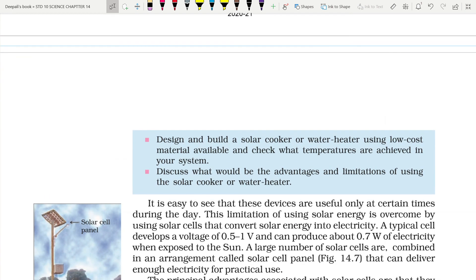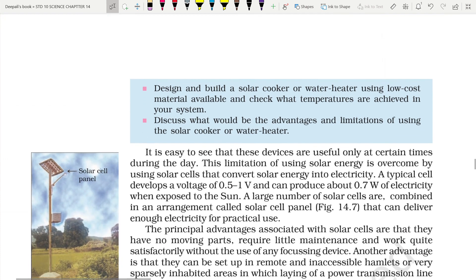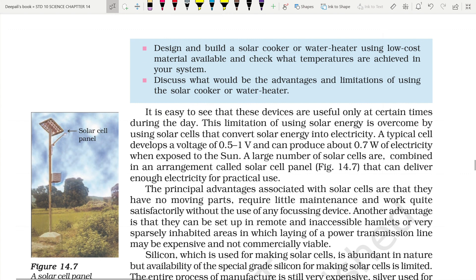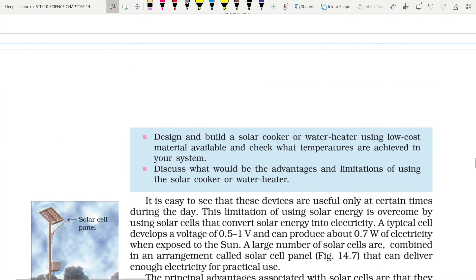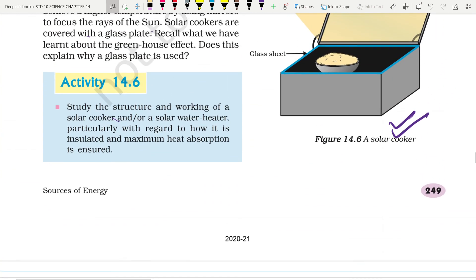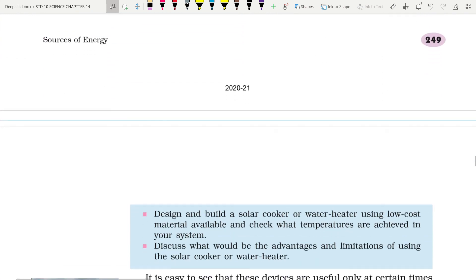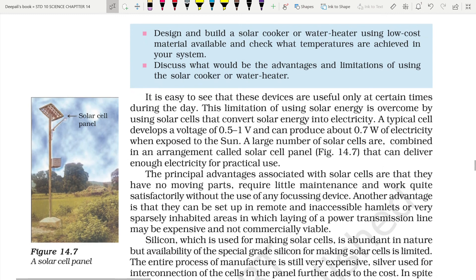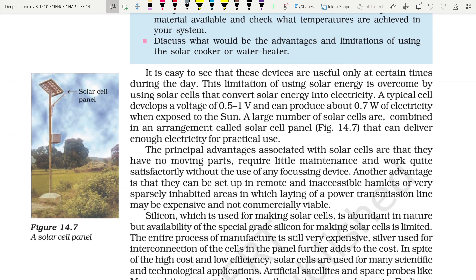Students should design and build a solar cooker or water heater using low-cost materials and check what temperatures are achieved. However, solar cookers have limitations: they cannot be used when the sky is cloudy, they are only useful on sunny days, and the time taken for cooking is very large — sometimes double the time of normal stove cooking. So solar cookers, like other energy sources, have limitations.